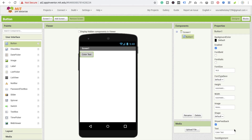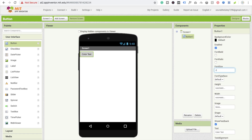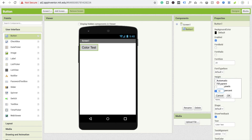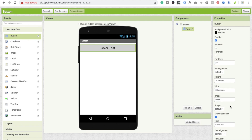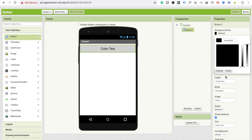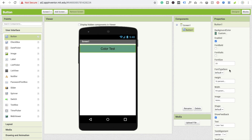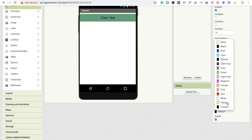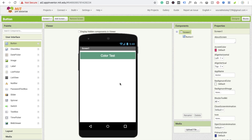Now I'm going to change the font size to 20, and height should be 10%, and width should be fill parent. Now I'm going to change the background color of the button using a custom color, and I'm going to change the text color to white. Now it looks fine — that's the button.